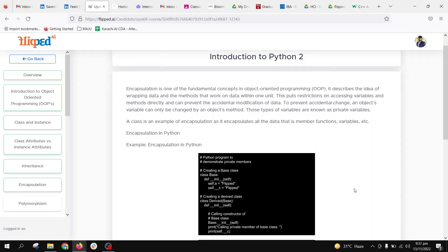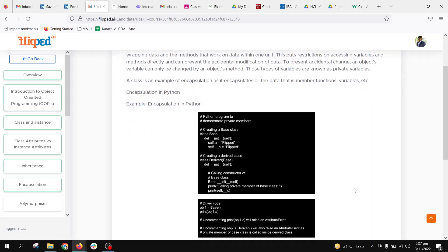Let's have a look. We have a class called Base with an initializer and constructor. Here, self.a is a public member, no issues at all. But double underscore C - this double underscore tells us that C is a private member and it will not be accessed directly from the class or from other classes.